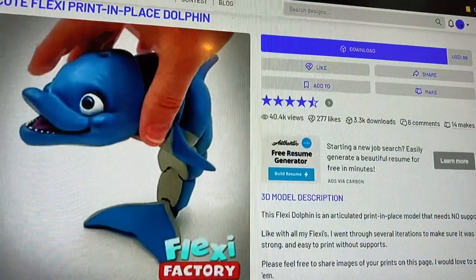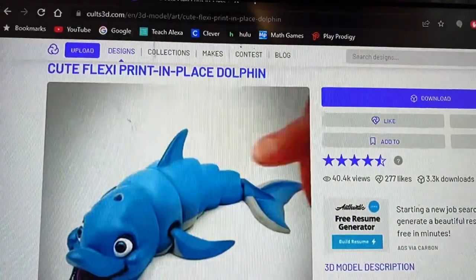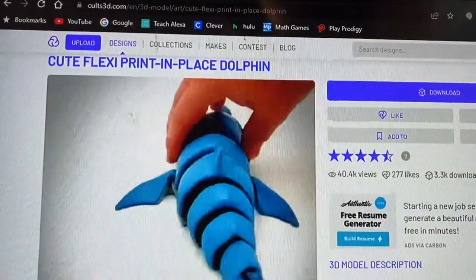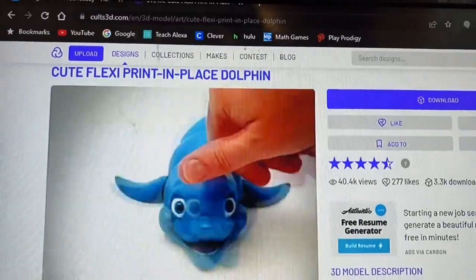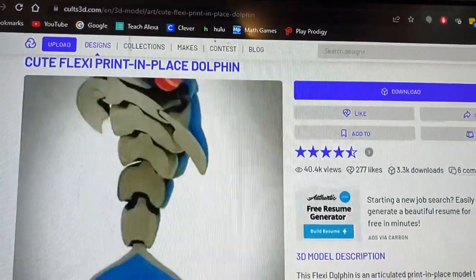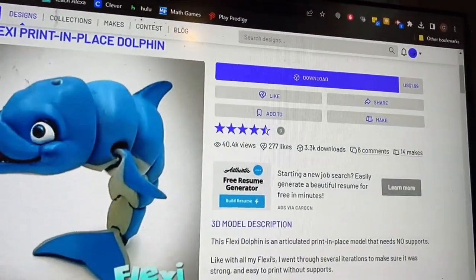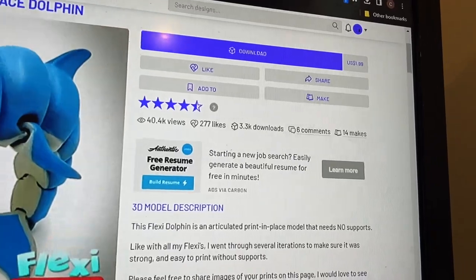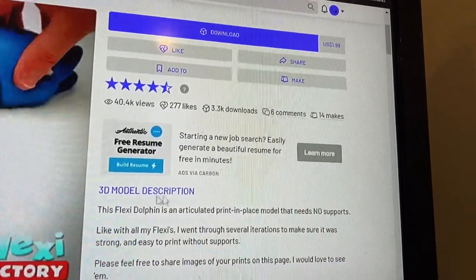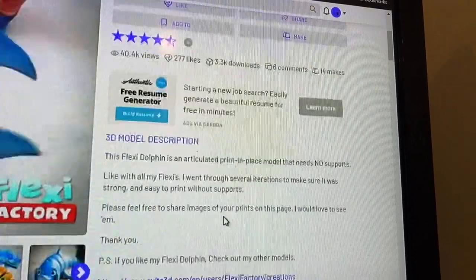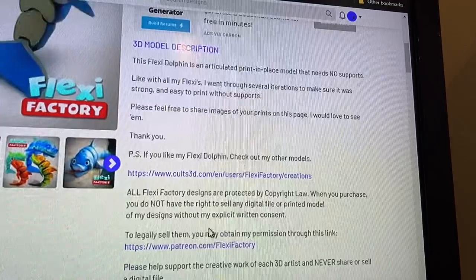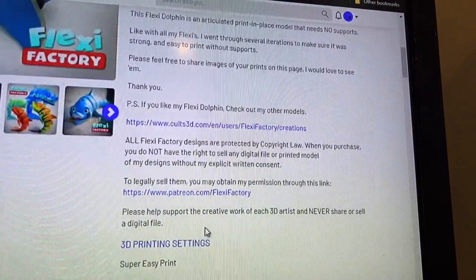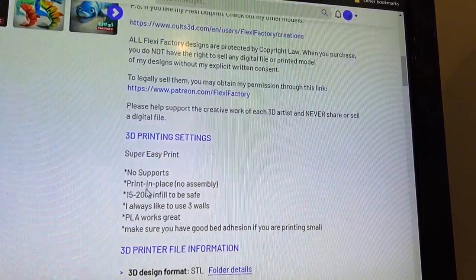All right, so today we're going to be printing this cute flexi print-in-place dolphin. I really like the articulated prints because they move around really well. They're flexible and it's really interesting the way that you can print something to have movable joints like that.